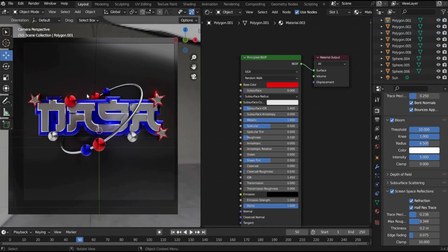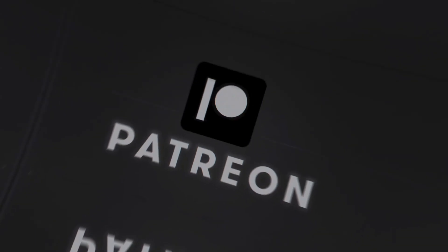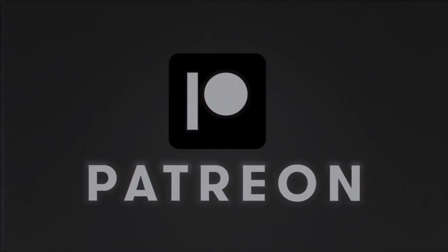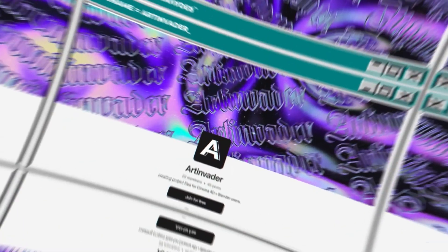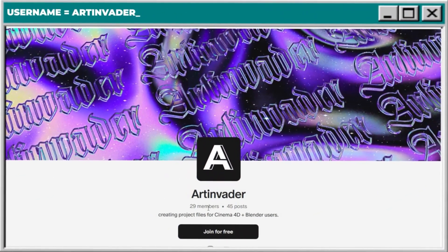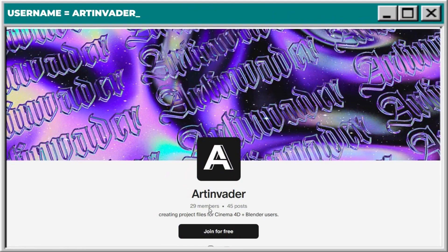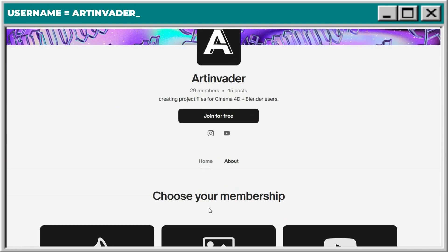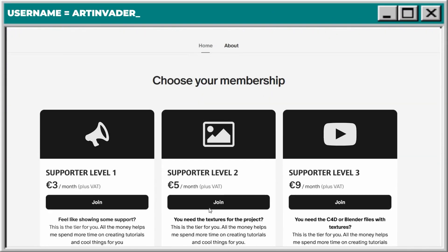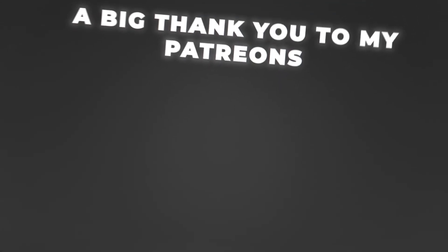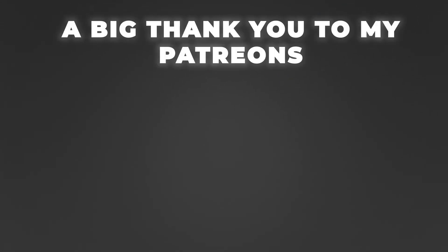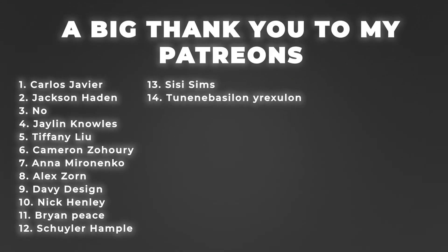Now we place some spheres as design elements and I set up the stars. You want my whole project file? You can get it. At Patreon you can find the complete project file with all textures I used. There you can also support me financially as an artist. All the money helps me spend more time on creating tutorials and cool things for you. Thanks for the support art invaders. And a very big thank you to my patrons. You are the best. If you need some help or support you can text me. I will answer all questions as soon as possible. And now we came to the animation.